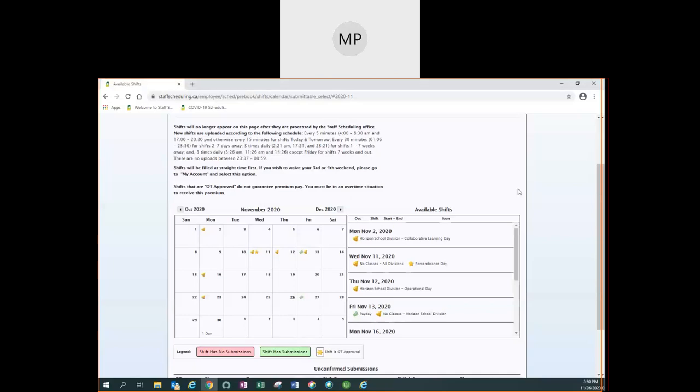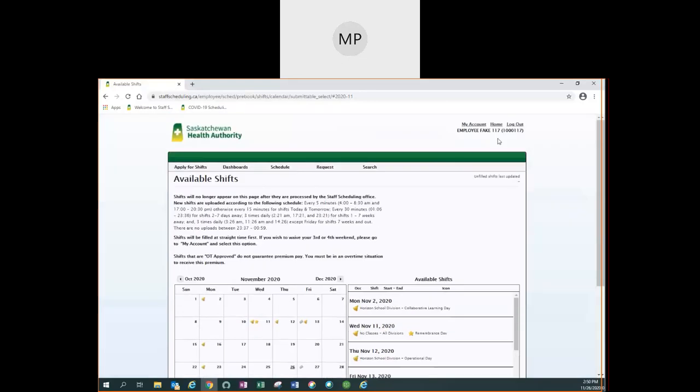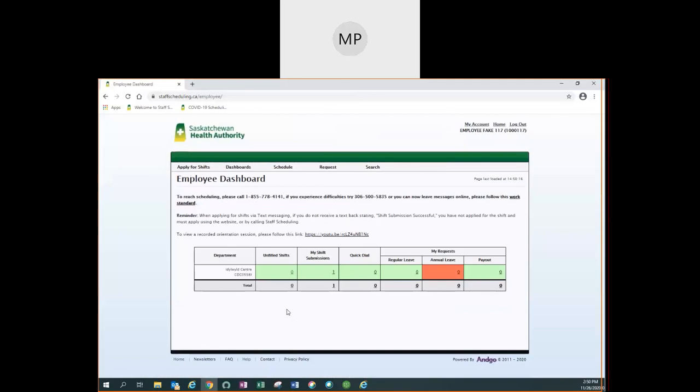In this video we will review how to apply for shifts online. After logging on to the website, you go to the toolbar and under apply for shifts you click on select shifts.